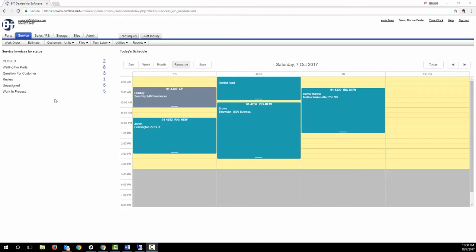We've designed BIT's service department management module so that the first thing you see when you enter service is the schedule for your techs and a summary of all the open work orders by status.